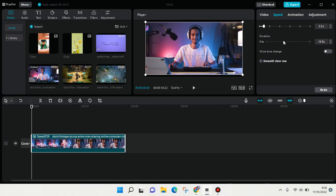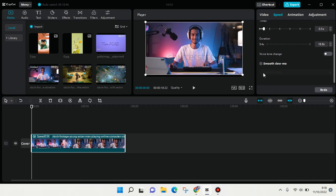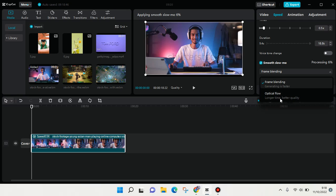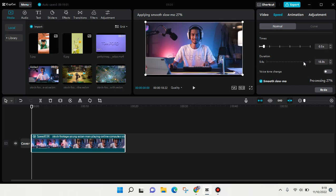If you want to make it smoother, I suggest you check the smooth slow-mo option. Click on the checkbox and you'll see there are two options you can use. I'm choosing frame blending, so now it's processing to make the slow-mo smoother.